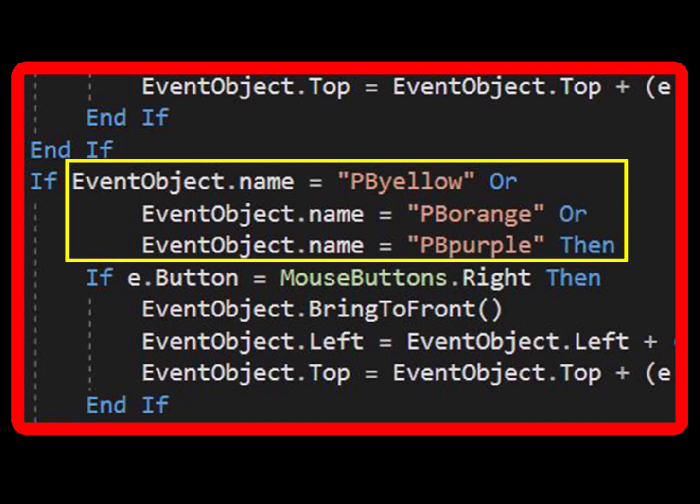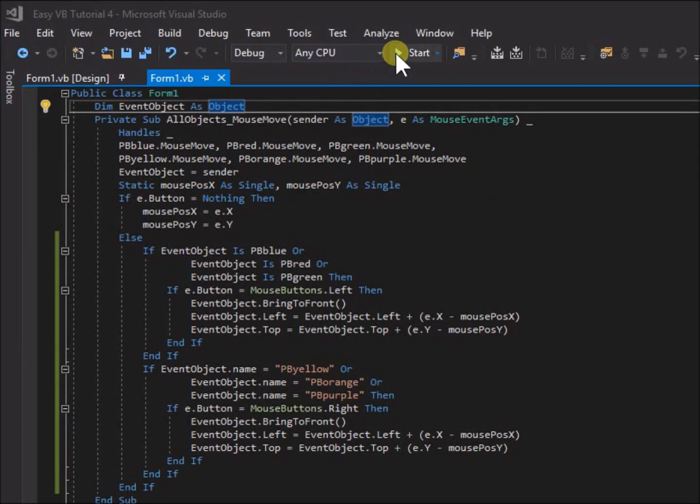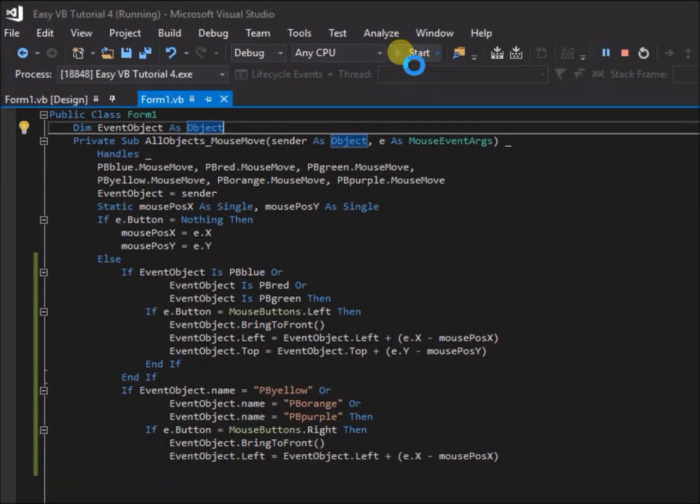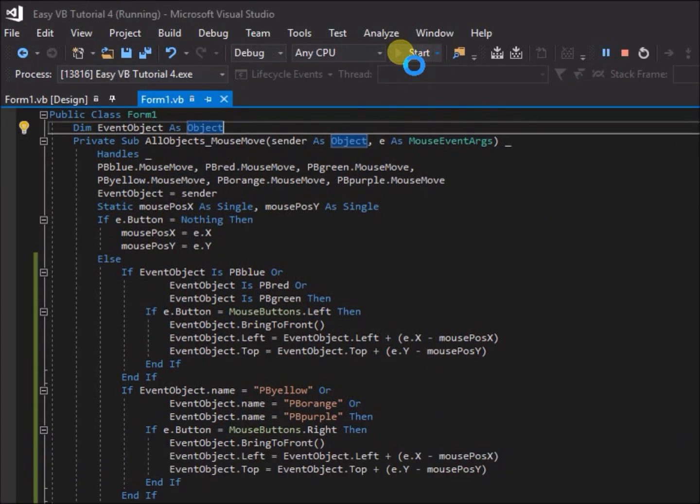Similarly, change also the statements for pb orange and pb purple. Run the application again. It works exactly as before, although we have written part of the code in an alternative way.